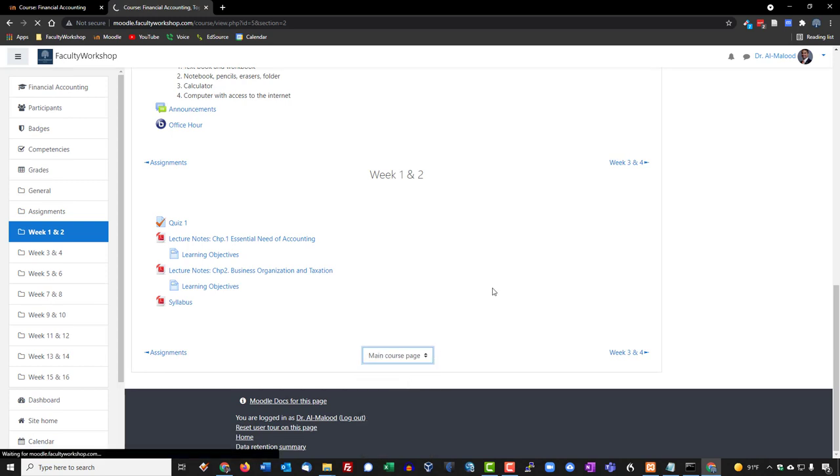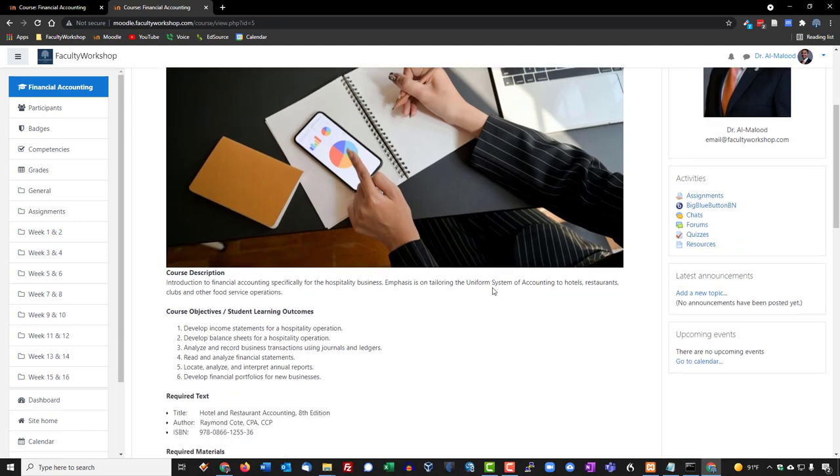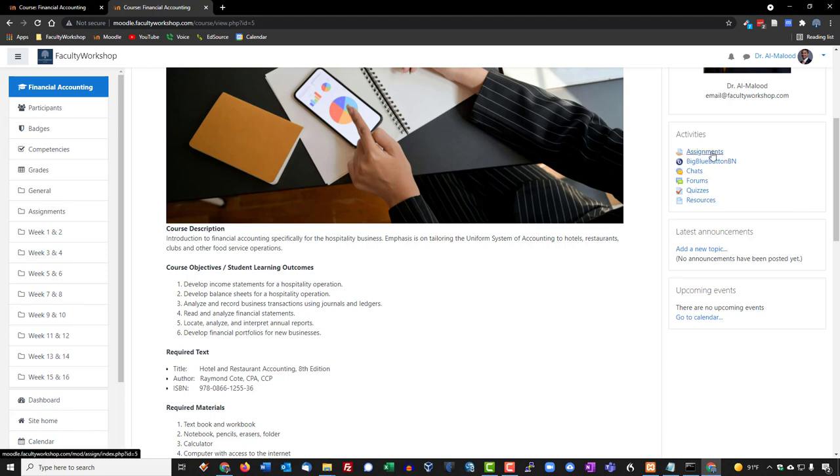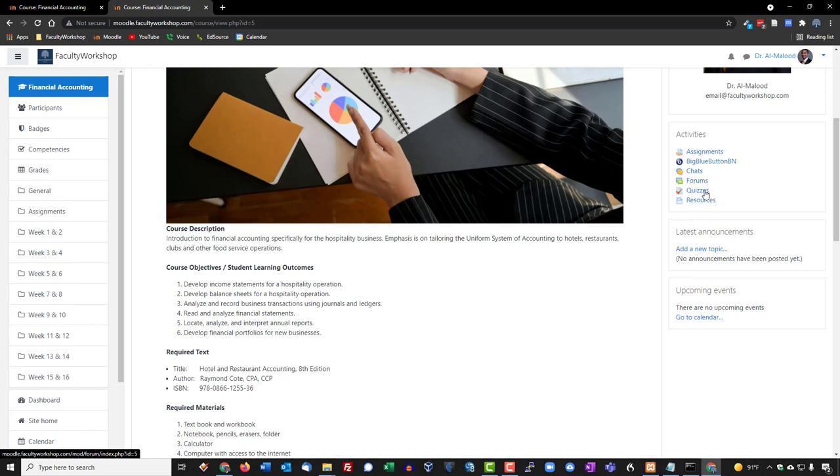The other thing that we're going to add to our course page, and this is my preference you can choose if you want to, is the activities block right over here. This is a quick links block so students can access assignments or the virtual classroom, virtual lecture, virtual office hour that you might be hosting, as well as any chats, forums, and quizzes.